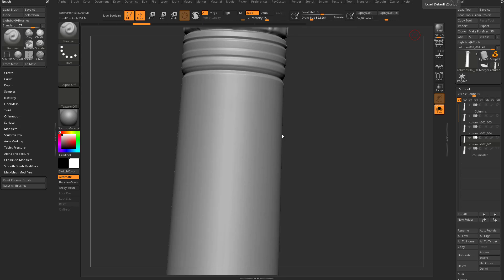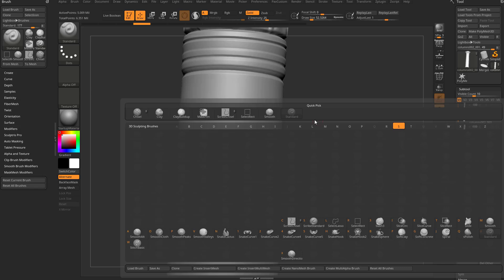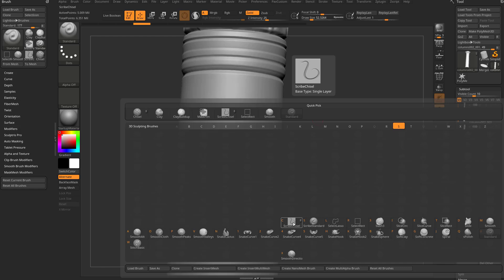Let's talk about the scribe brushes. Hit B on the keyboard, then S to narrow it down to brushes starting with S, and you'll see we have Scribe Chisel and Scribe Standard. There are features in these brushes that you can use in other brushes, but these are set up in a way that makes them easy to discuss.